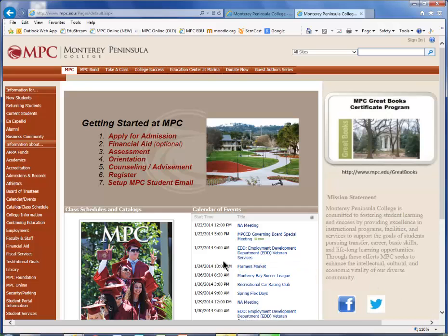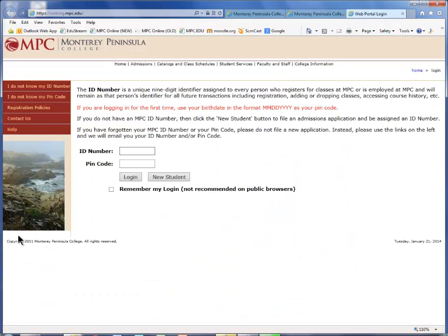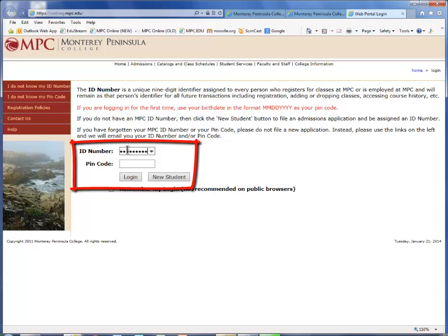From the MPC homepage, click the link to WebReg, which is located in the menu on the left. Sign in to your account by entering your student ID and PIN number.